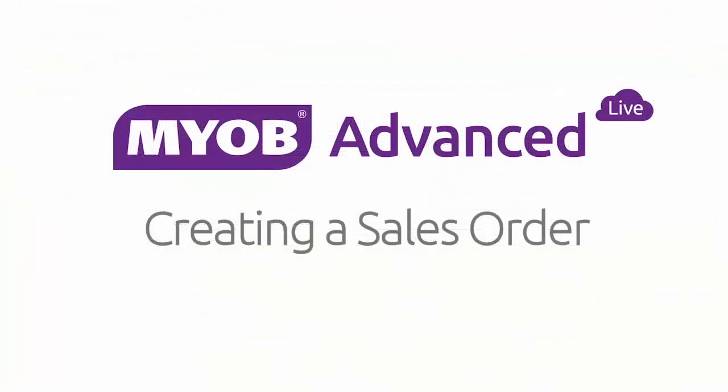So that concludes our look at sales orders in MYOB Advanced Business. We've seen how to create a sales order, how to generate a shipment and invoice from the order, and how to process orders in bulk. Thanks for watching.